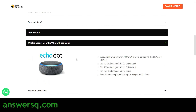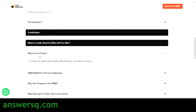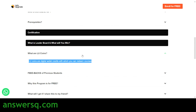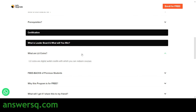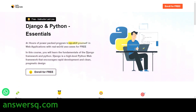Apart from the certificate, you also have an opportunity to win an Amazon Echo as well as some LU coins if you come in the top 100 students. LU coins are digital value credits from Let's Upgrade, which you can use to redeem their paid programs for free of cost. So this is all about the first course: Django and Python Essentials.